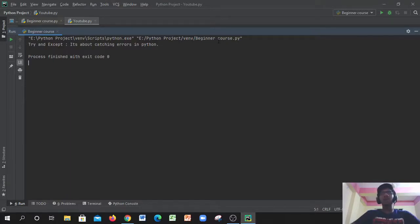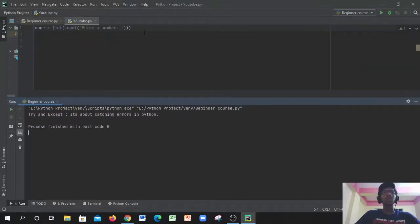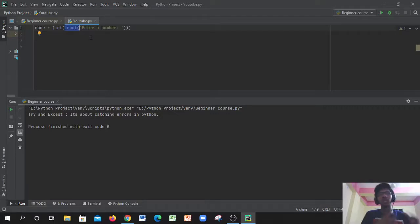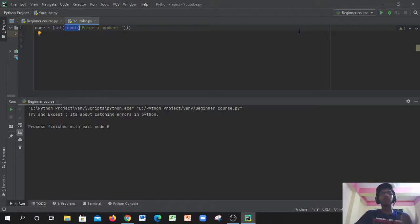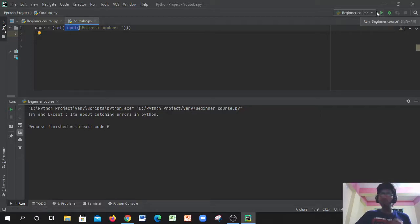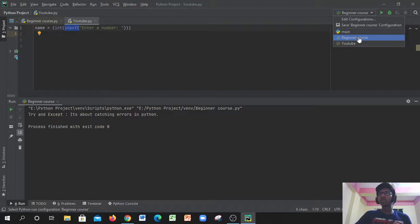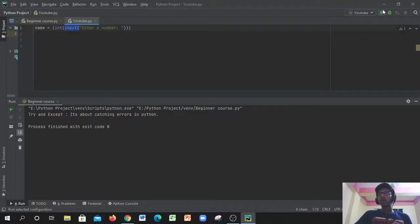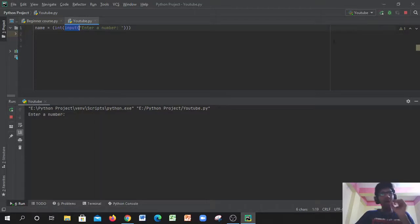Let me give you an example. I have a variable by the name of 'name' and then I have the function int(input('enter a number')). So basically we're just gonna get the user to give us an input of a number. Then that's gonna get printed out. Now let's run this.